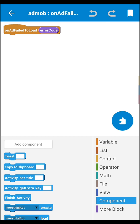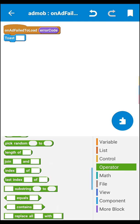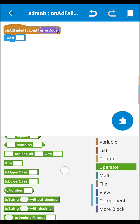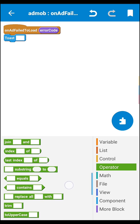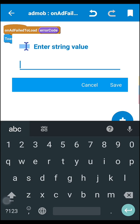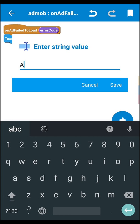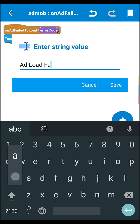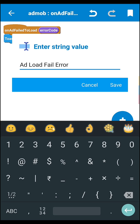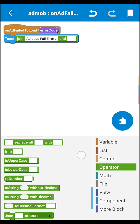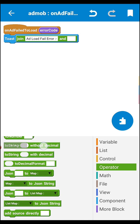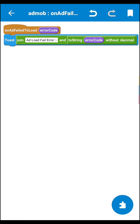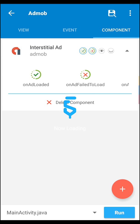Now go to on ad fail - means if the ad not load, if add the load is fail, loading is fail, then we have to show one toast where we have to show why the ad load is fail. So there we need a toast block and a join block. In join block we write 'ad load fail error.' When you say error, then we will set the error, so you set this in the base space. Then save it here, then select the two string without decimal block and copy this error code block to here.